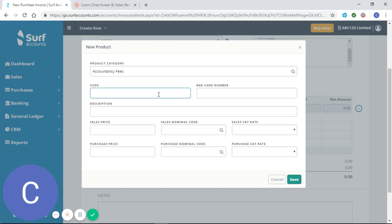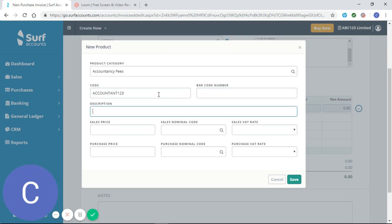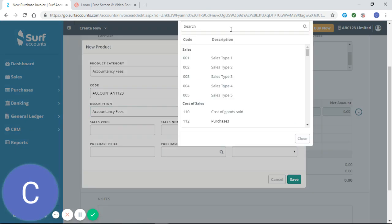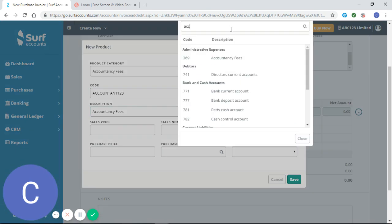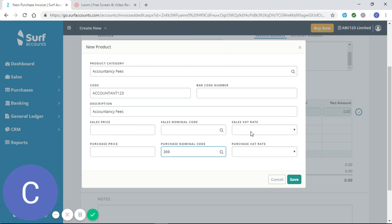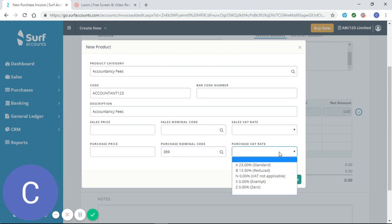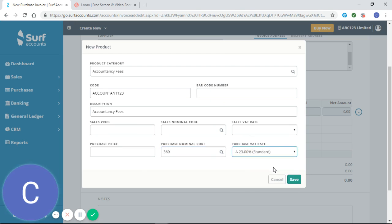I'm going to put in the code for accountant 123. The description is accountancy fees. Our purchase code is going to be again accountancy fees, and our purchase VAT rate is 23% and our purchase price is 100.